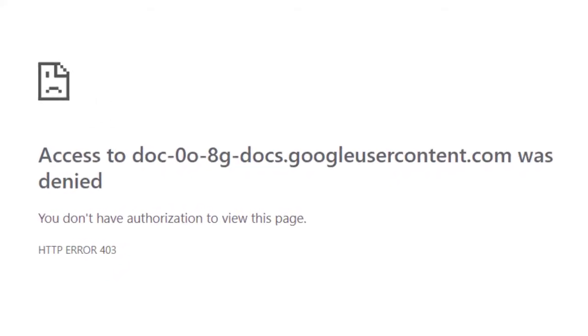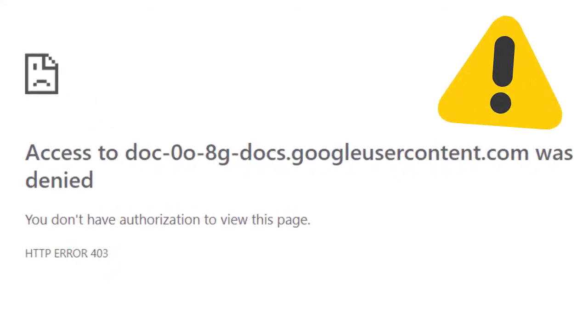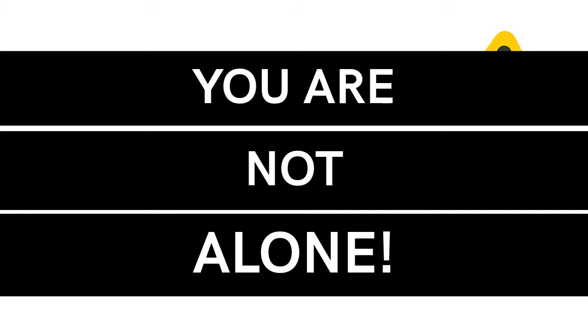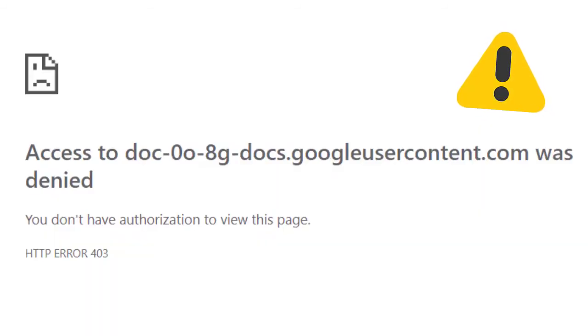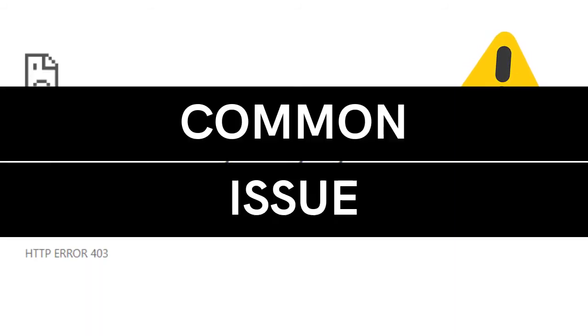If you've encountered the error of Google Drive Access Denied, then you're not alone. Actually, Google Drive file access denied is a common issue.